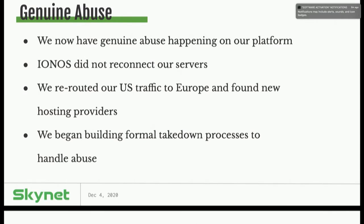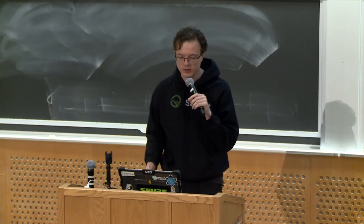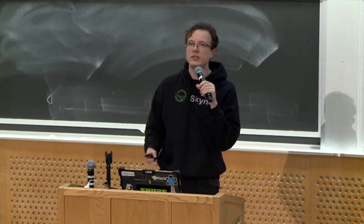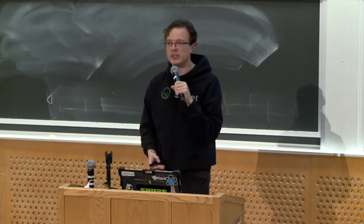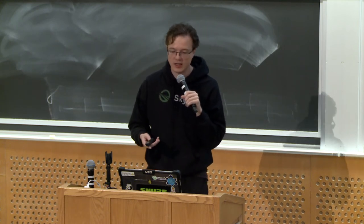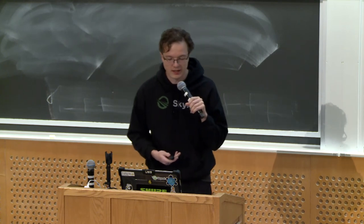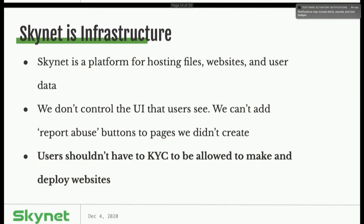We'd been greeted by a new problem: genuine abuse. We went back and forth with IONOS, banned the phishing website, and did what we could, but we couldn't restore the relationship. They pulled the plug, wouldn't let us get new servers, and we had to switch. A key takeaway was that we began building formal processes to handle abuse. We realized the IONOS situation was probably not a one-off — if people were using SciaSky for phishing attacks once, they'd probably continue. So we started building more genuine abuse handling. We added the hosting provider layer to our censorship record.